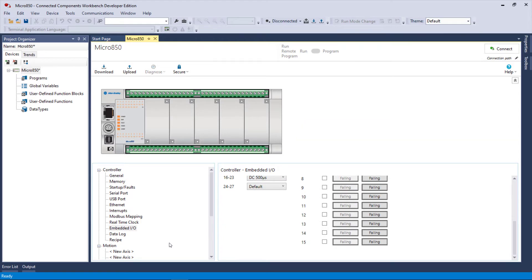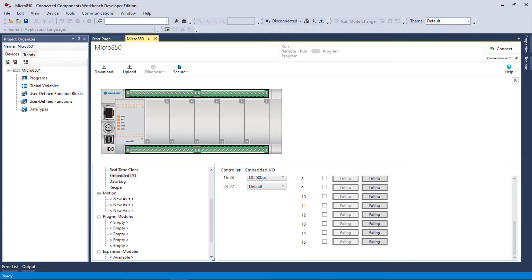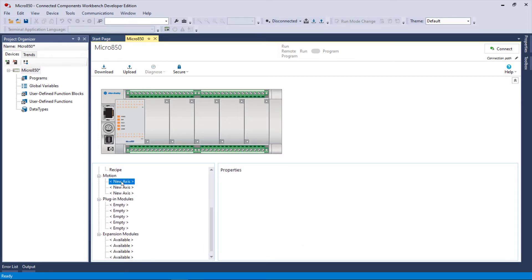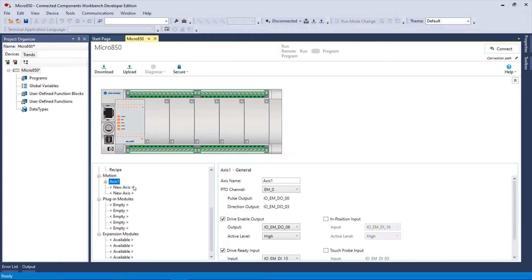You also have data log and recipe, but what's most unique are that you can have three axes of motion. So if you want to add an axis of motion, you're creating a data structure that's going to be attached to these outputs.